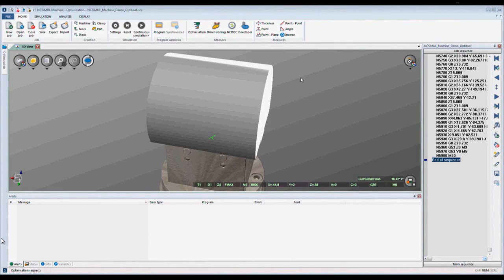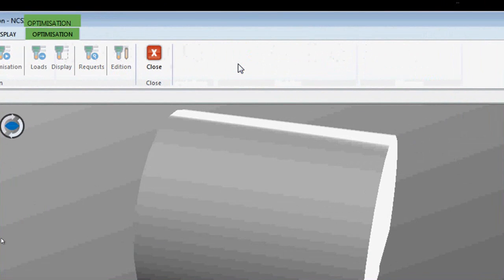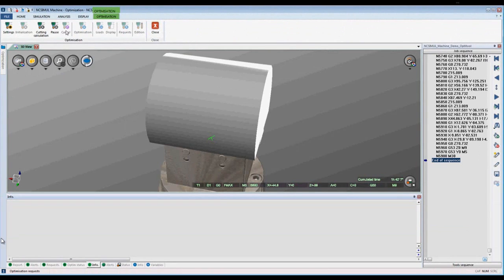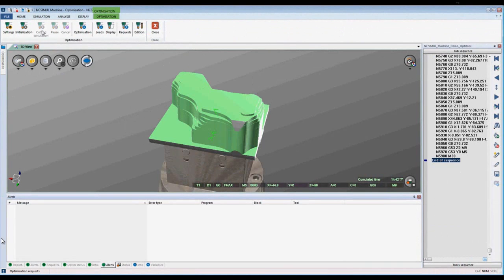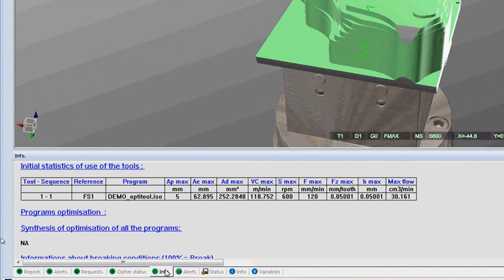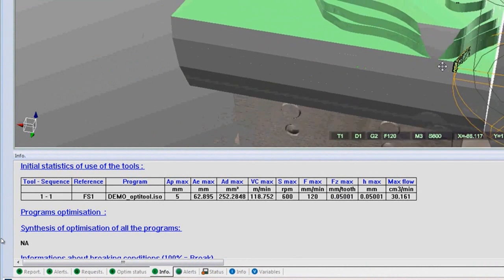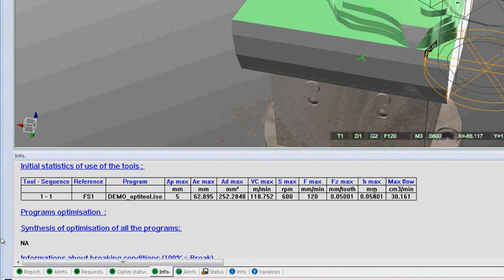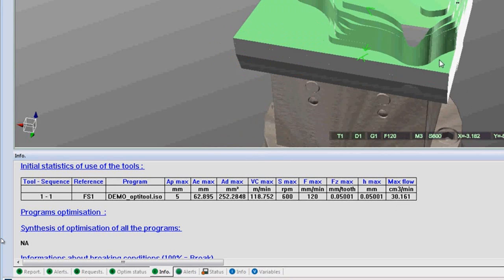NcSimule has a unique feature called optimization. In optimization, the cutting condition calculates the maximum cutting values for each tool. Here in the info tab, we can see the max feed per tooth, max chip thickness, and max chip flow throughout the program.